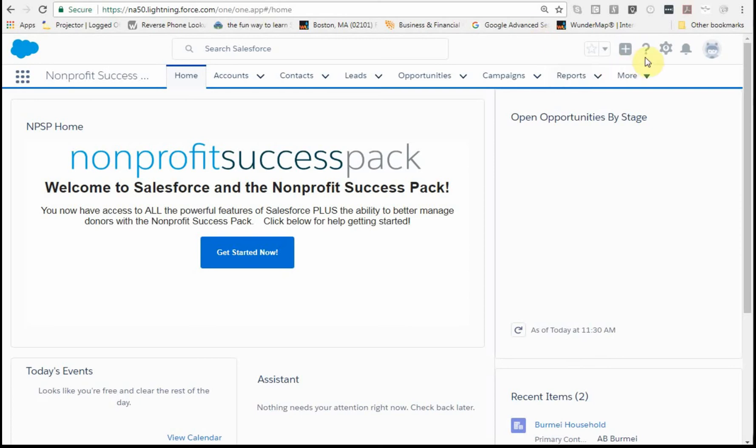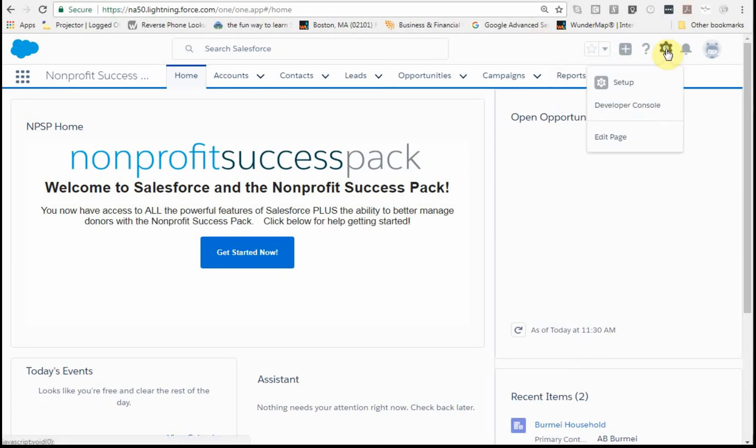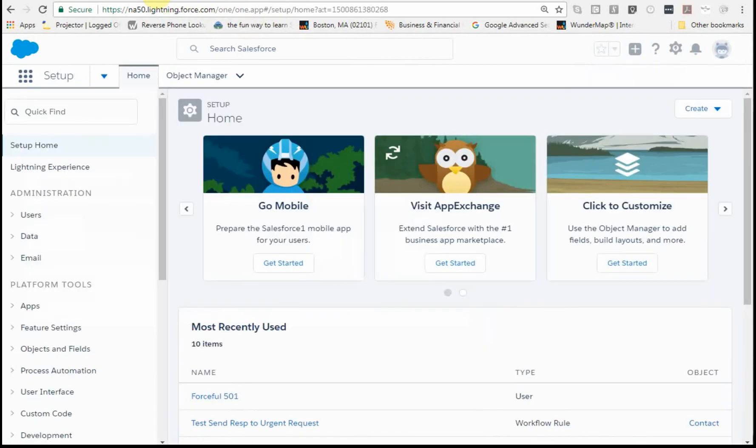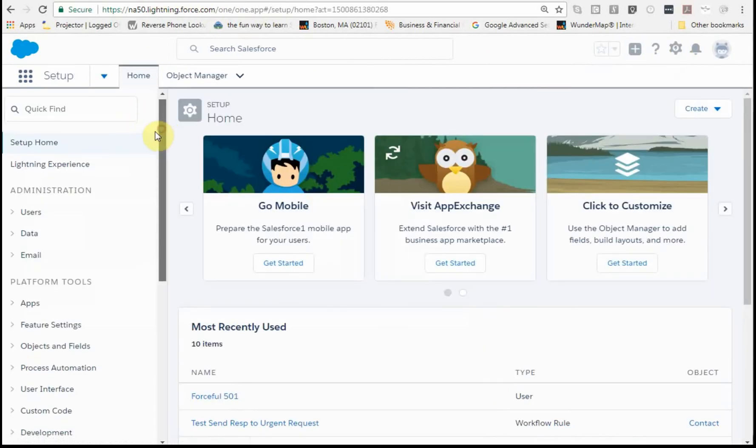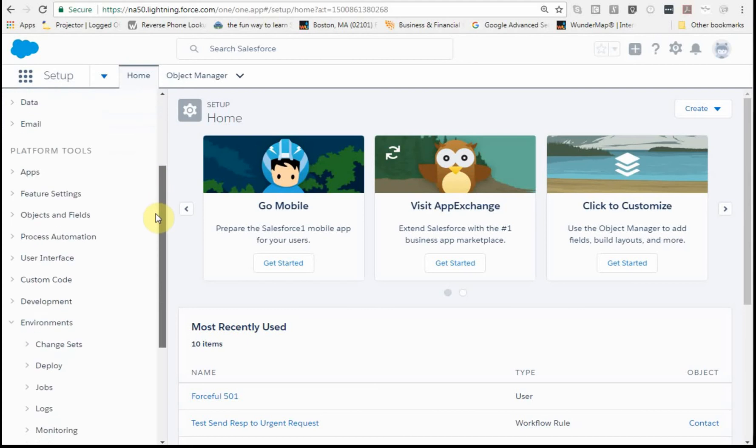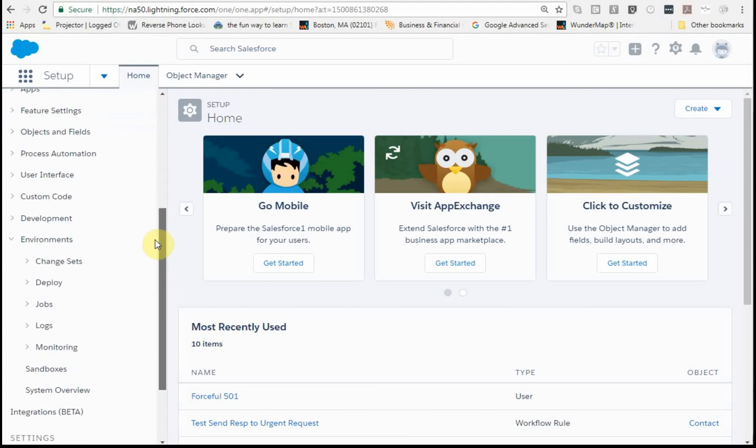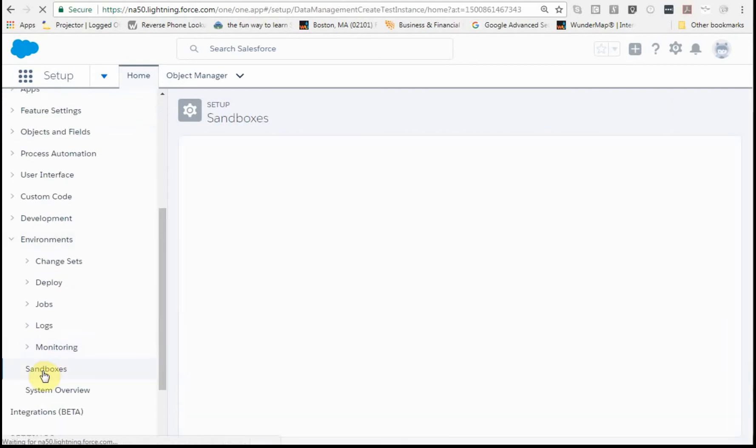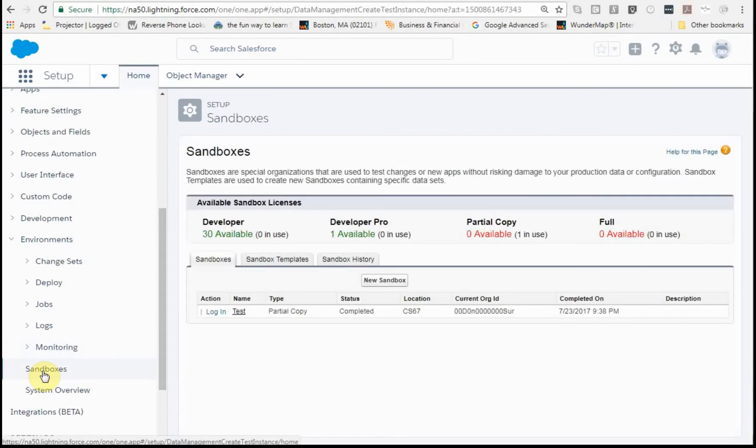Here's an introduction to sandboxes and how to build them. You go to Setup, and sandboxes are great because you can use them to test applications or training, or anywhere you'd rather not be using live data but want to be using a replica of the database, a copy of the database.